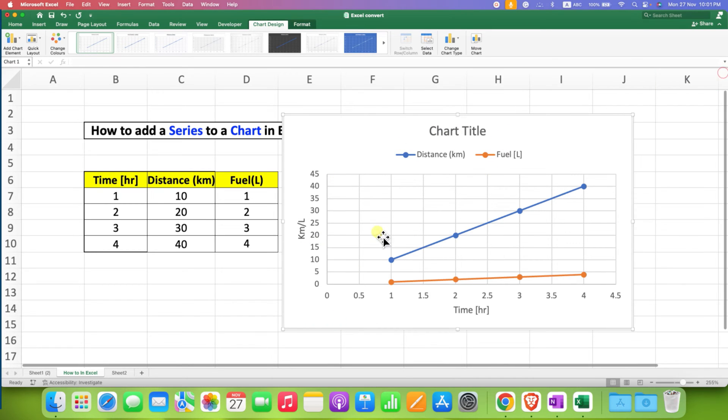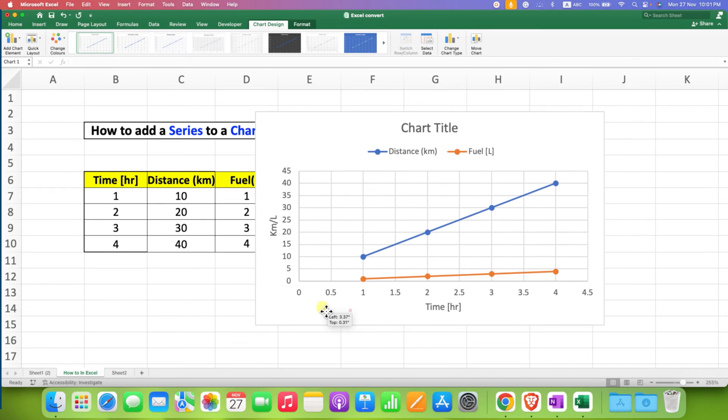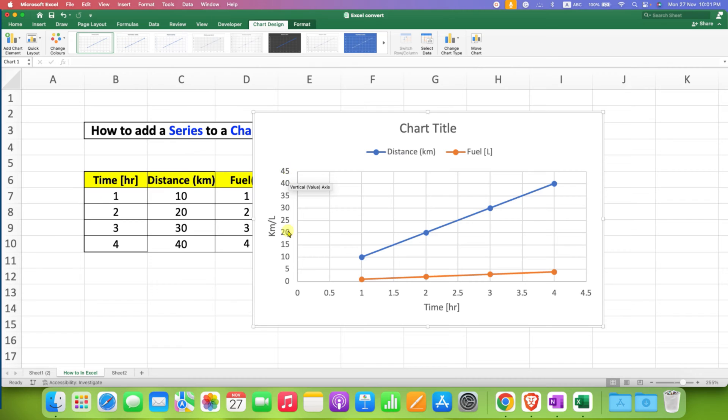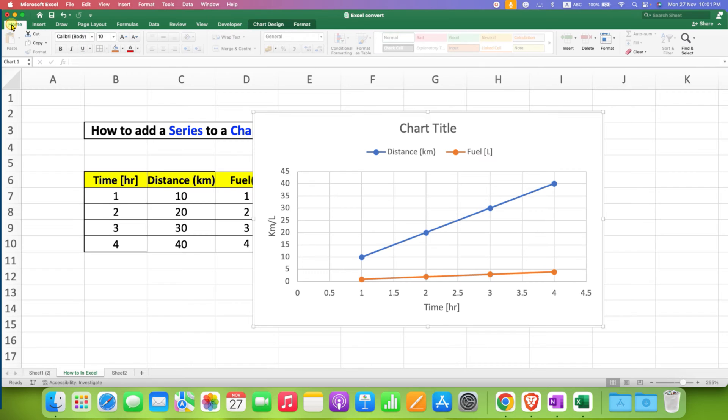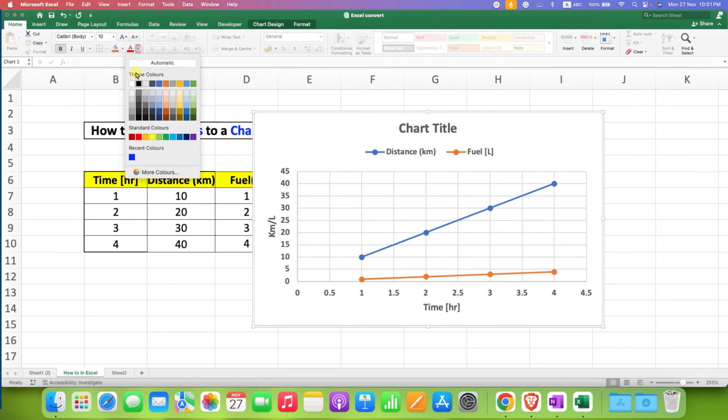This graph doesn't look great because all the numbers are in gray. To improve it, go to the Home tab, click on Bold, and select the color black.